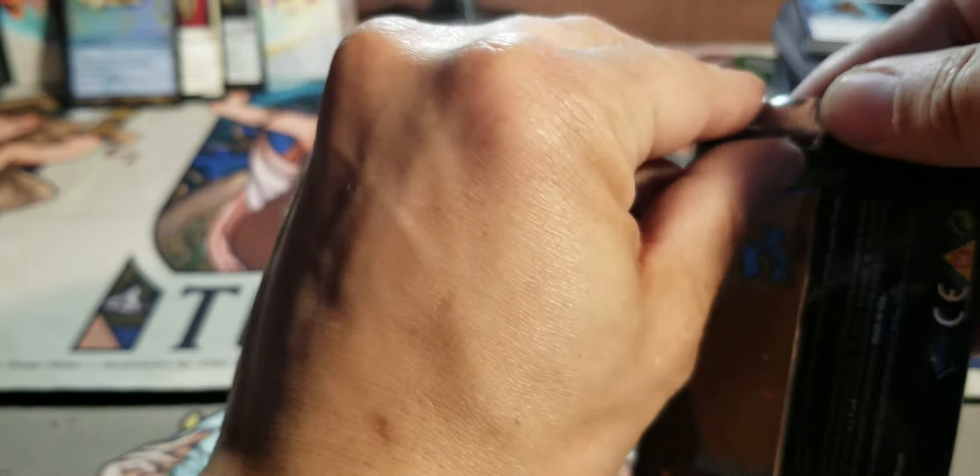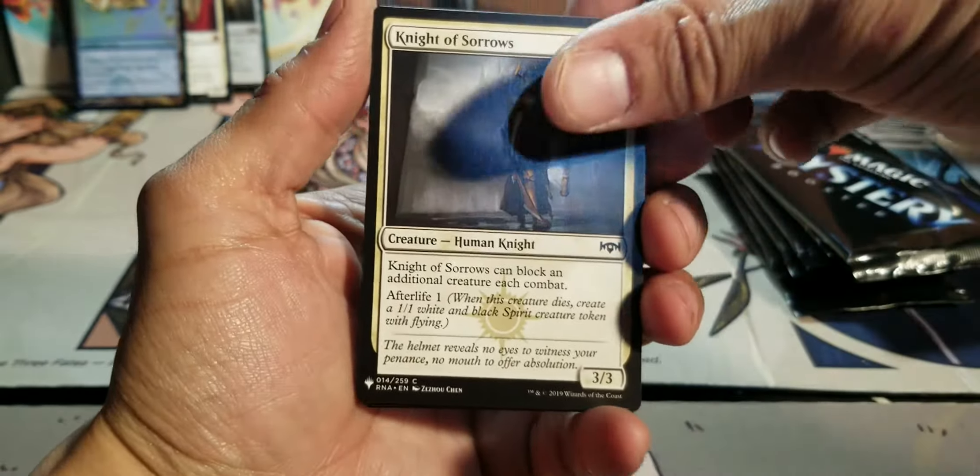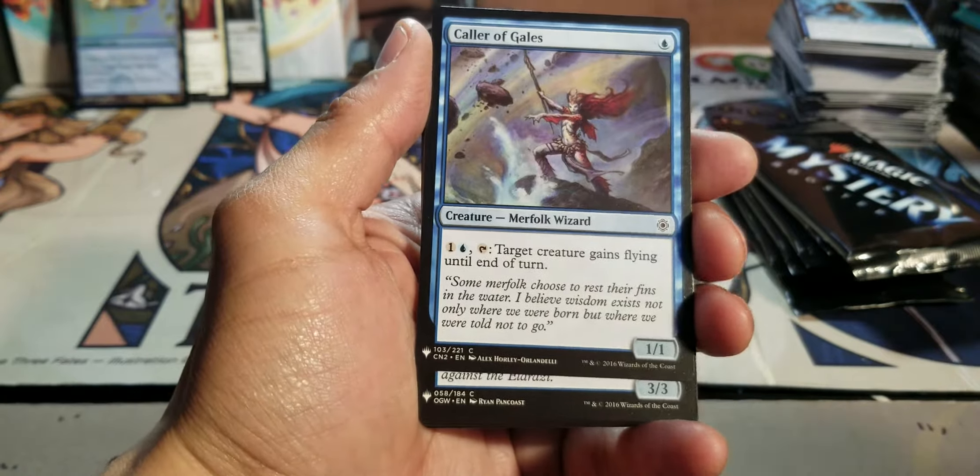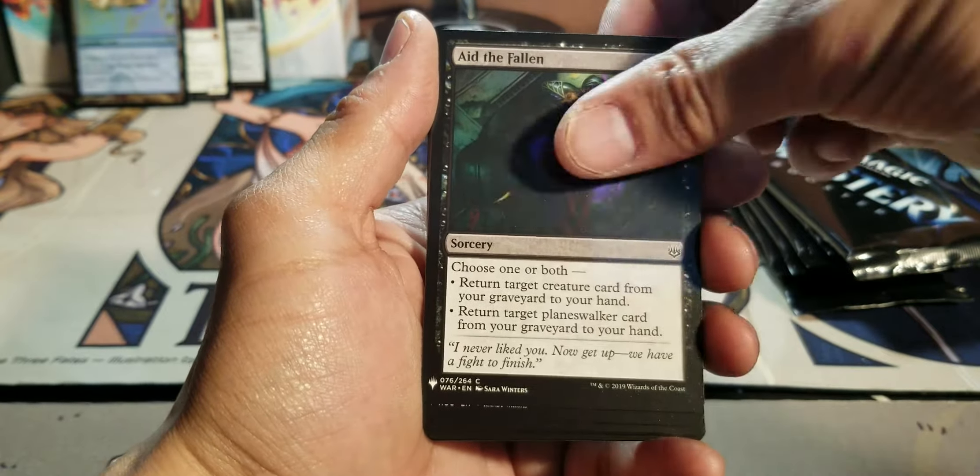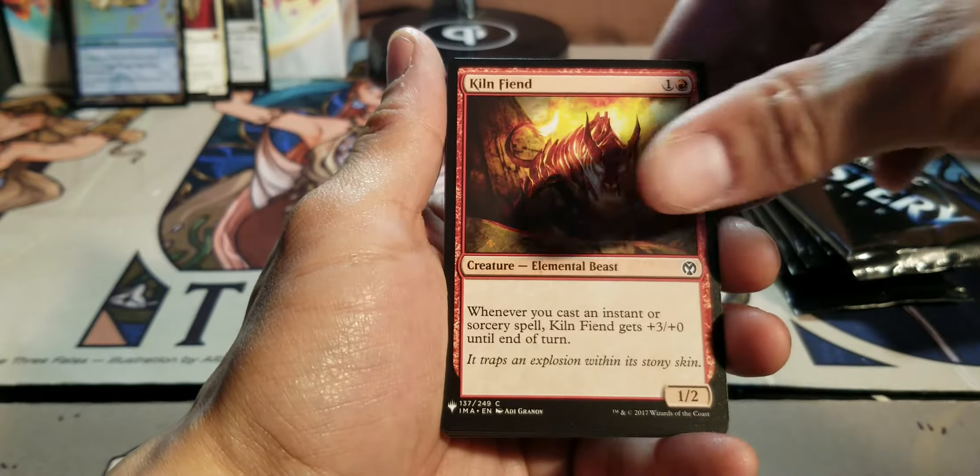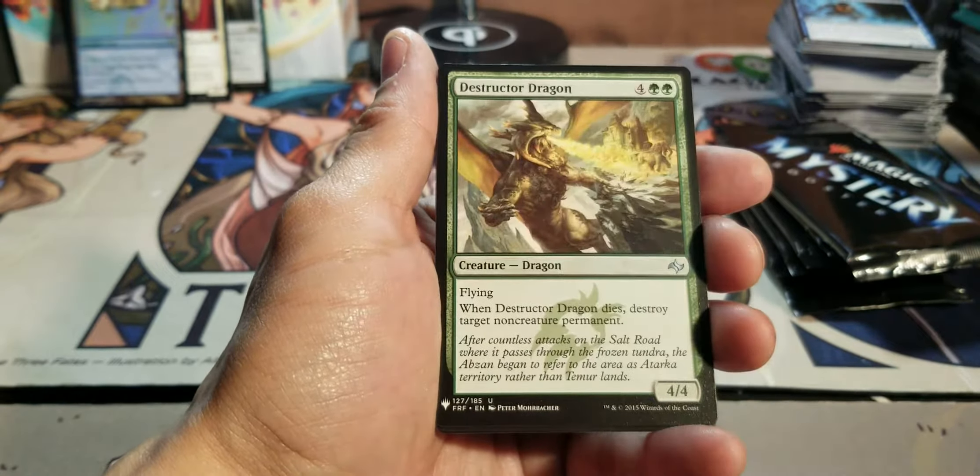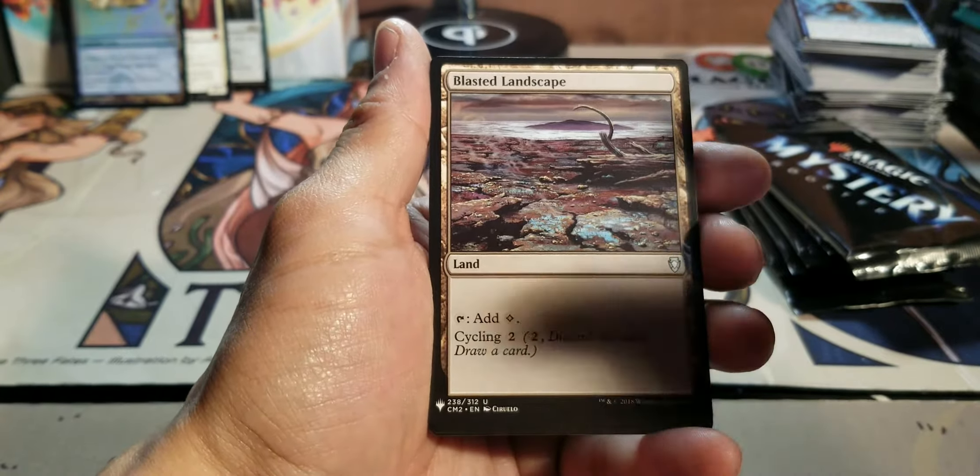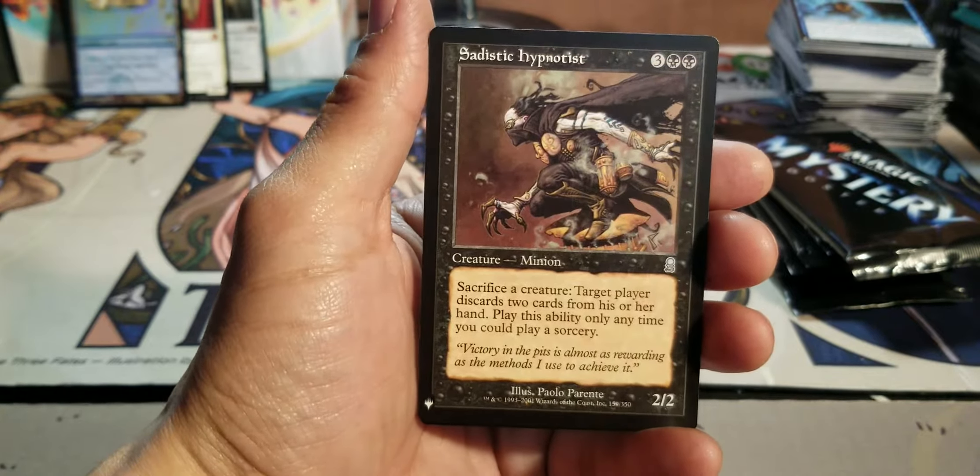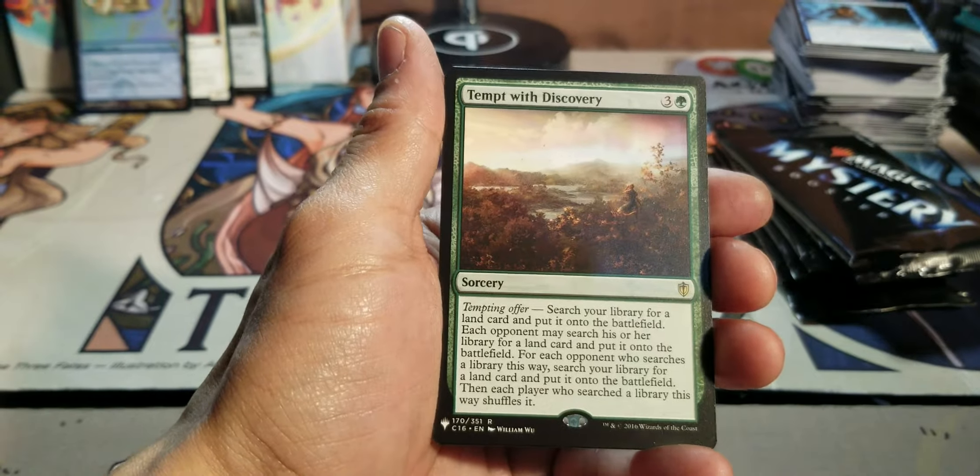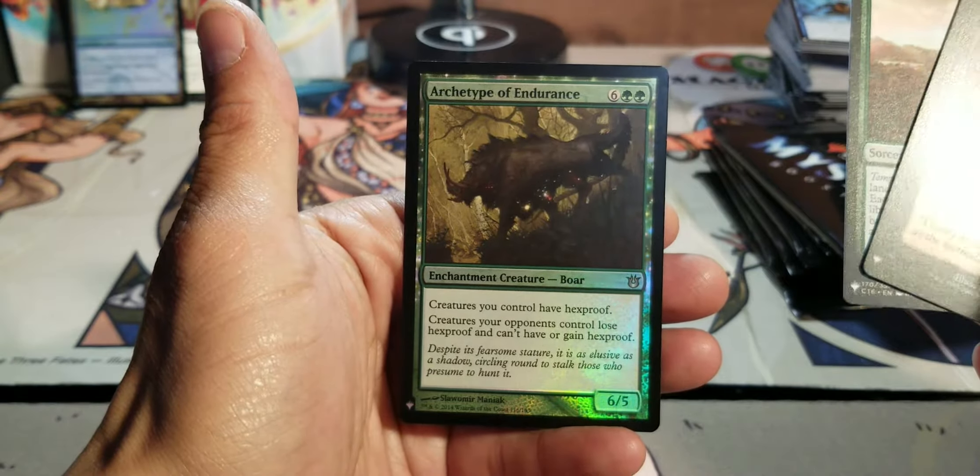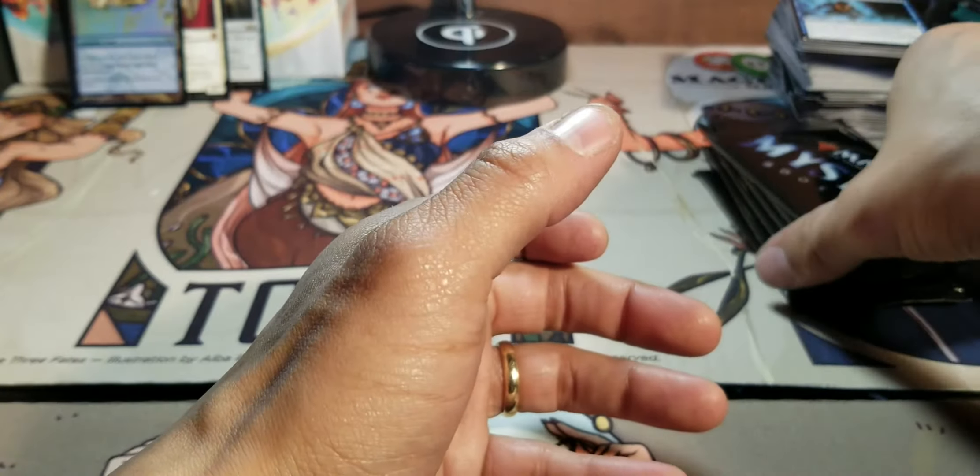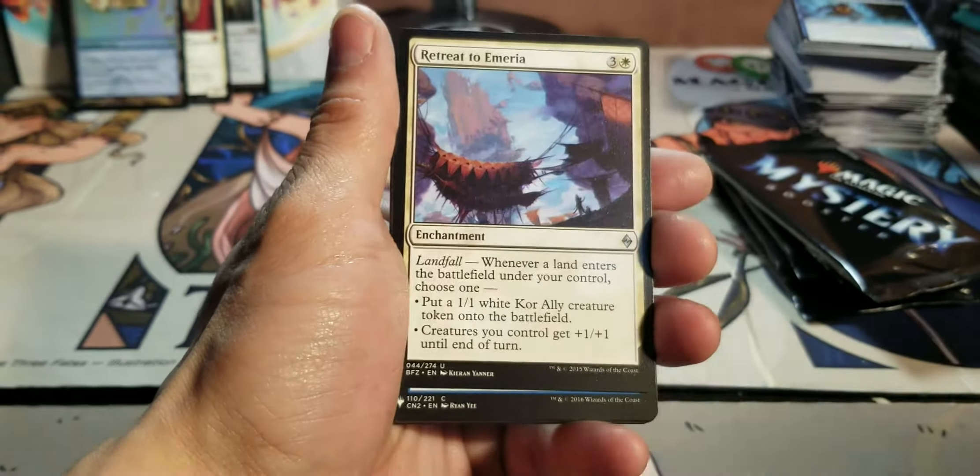This pack does not want to open good. So I am going to take it as a sign. It's weird, like, flipping through this and seeing, like, a different set symbol in the right corner for every single card. And then it's weird knowing that I've also, like, played a lot of these. Sadistic Hypnotist. I think it's a rare. And Tempt with Discovery. Archetype of Endurance. Another decent EDH card. It's like I ran a little dry on the Mythics today.